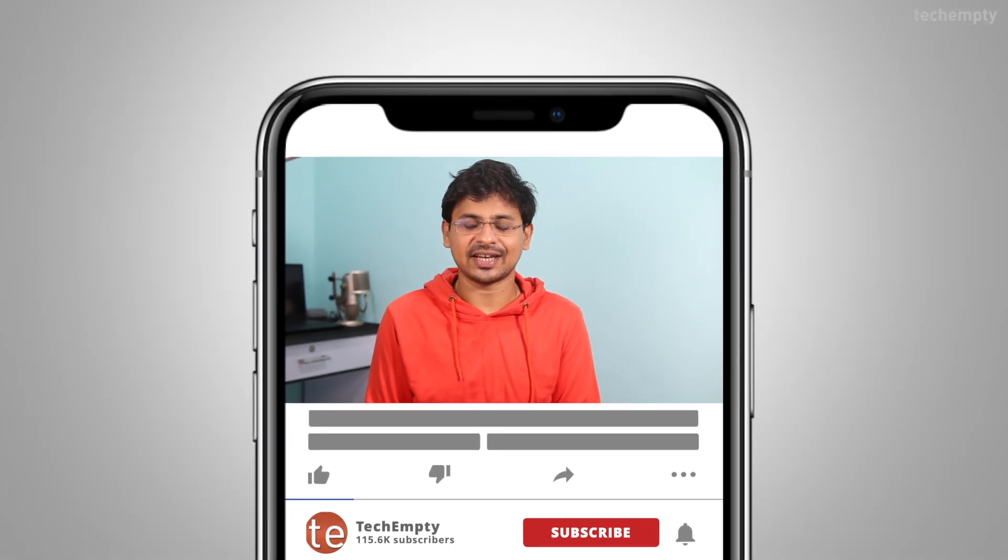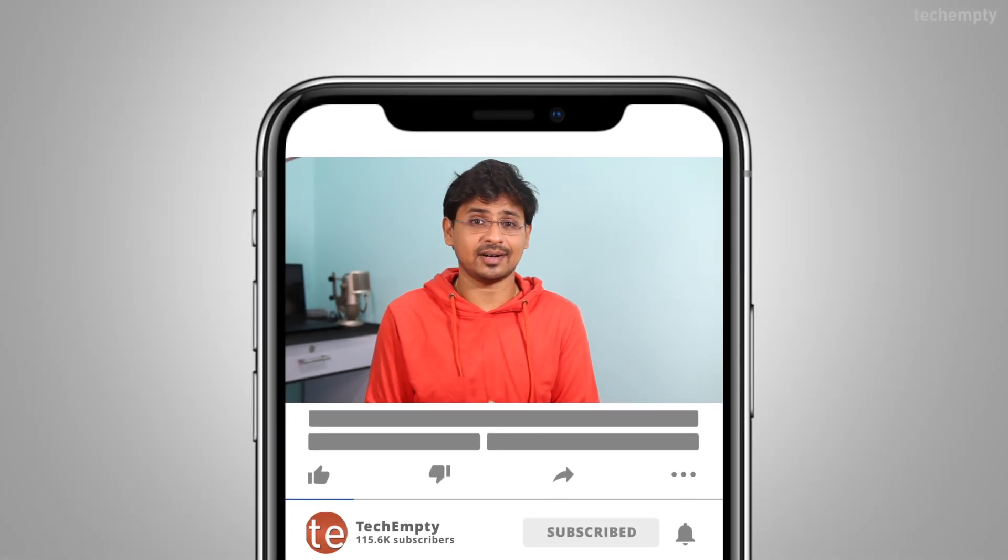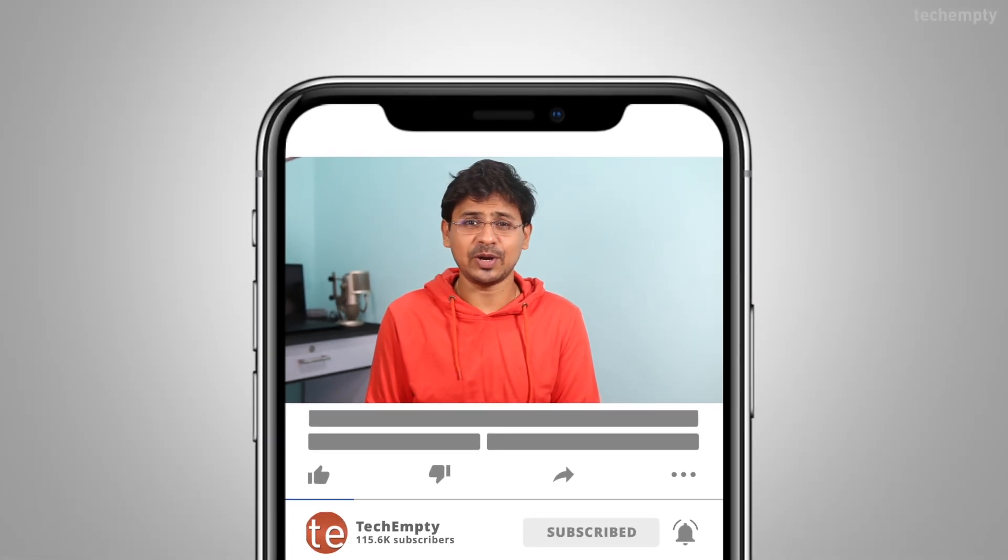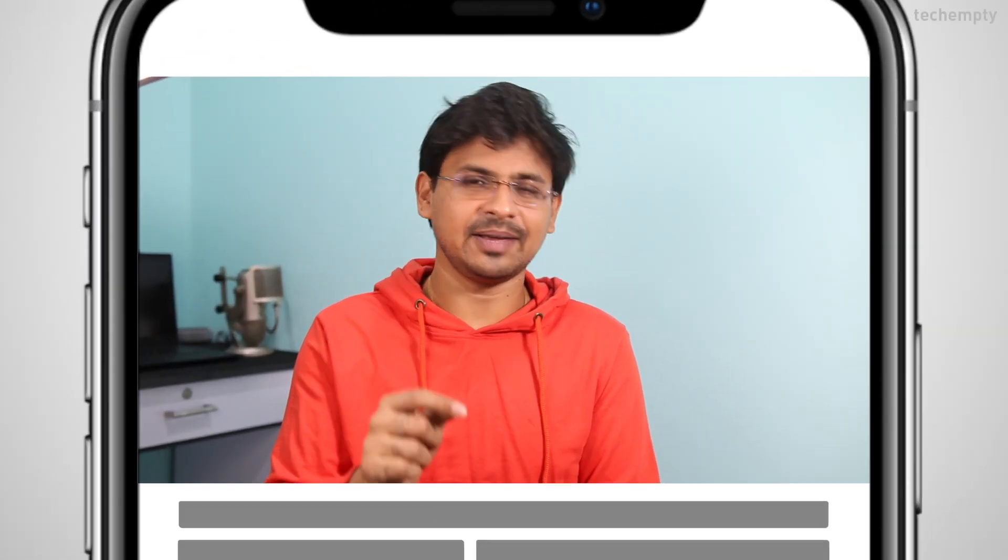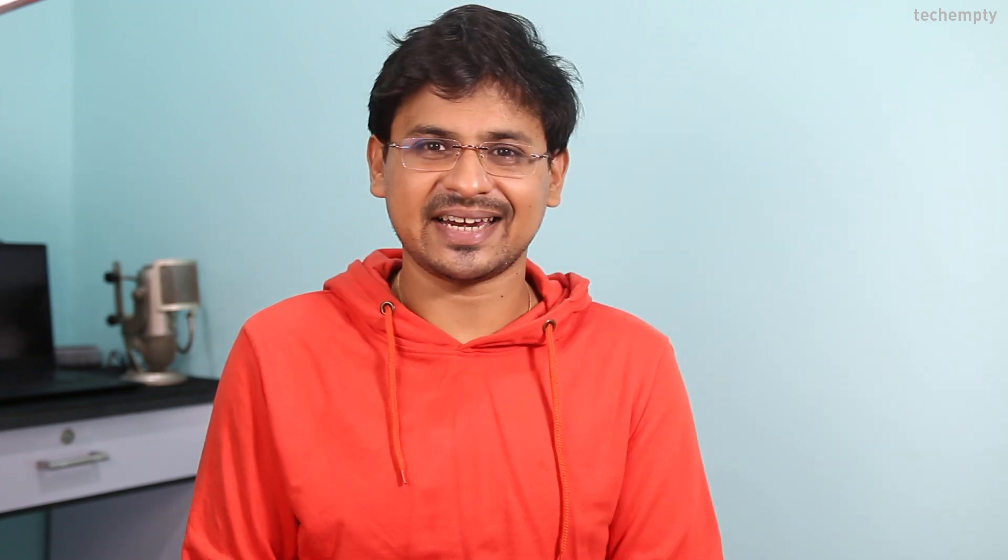If you haven't subscribed to this channel yet, please hit the red subscribe button down below and hit the bell icon to learn something new. So, without any further ado, let's get started.